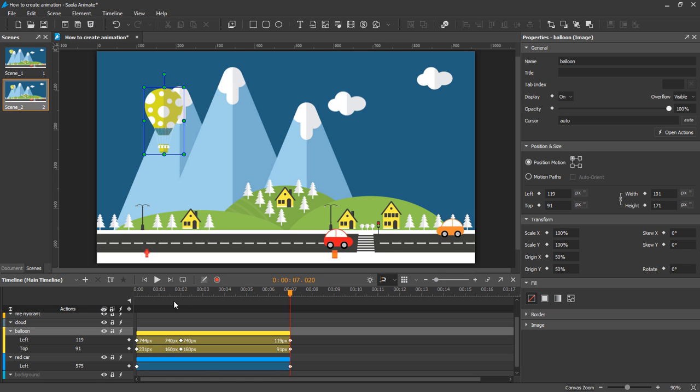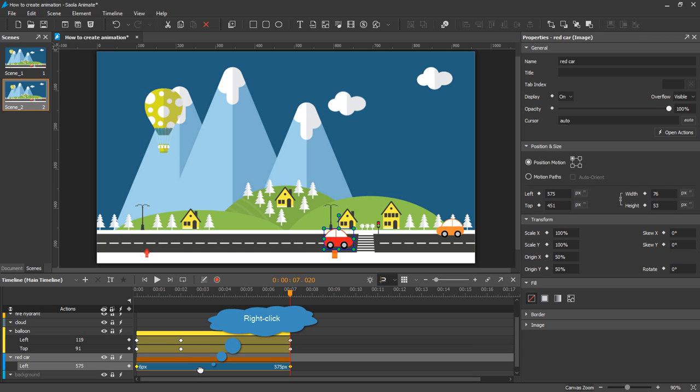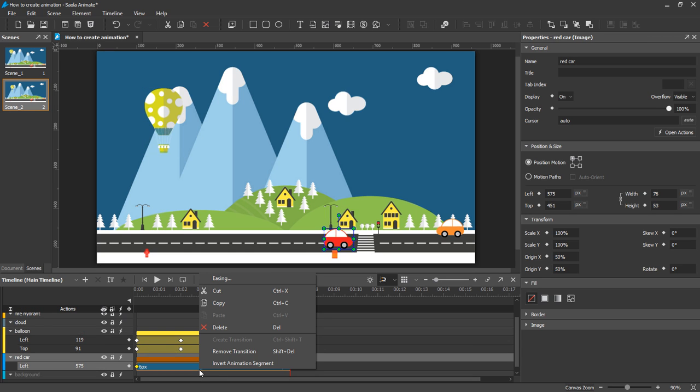To remove a transition from an animation segment, right-click that segment and select Remove Transition from the context menu.